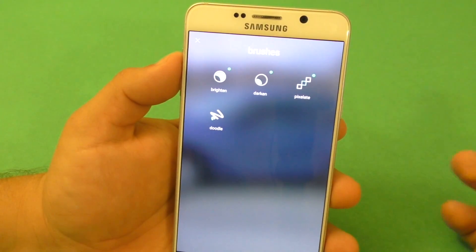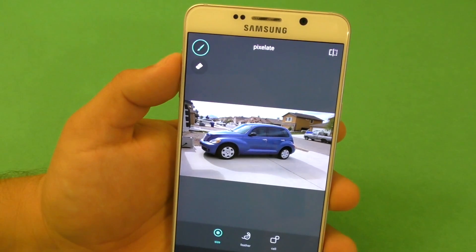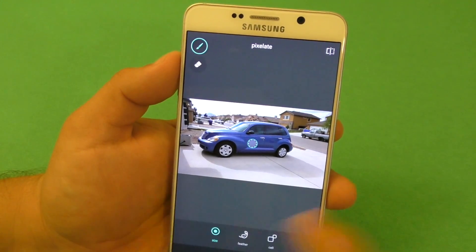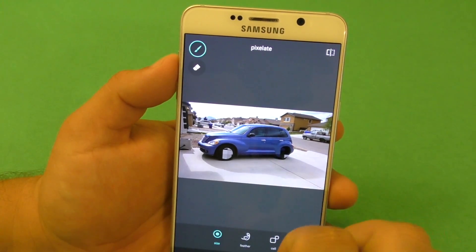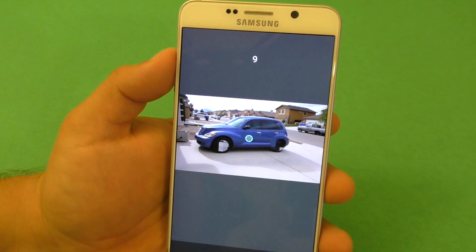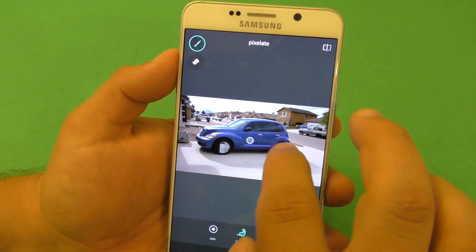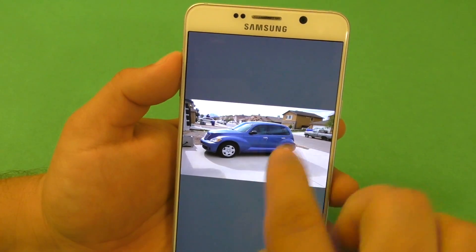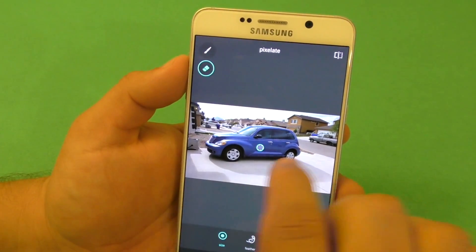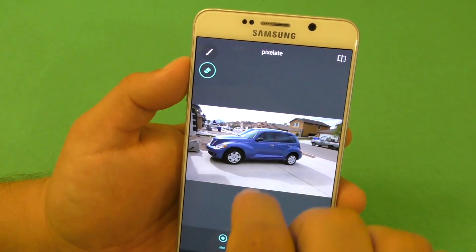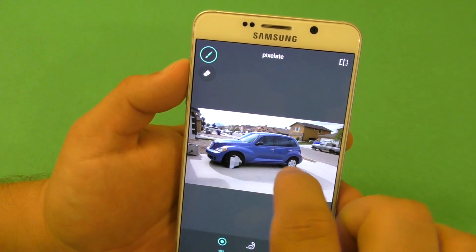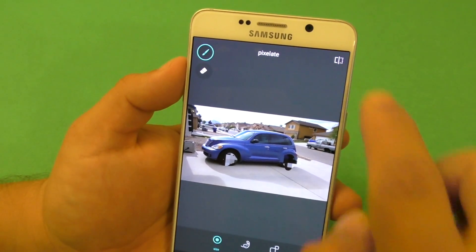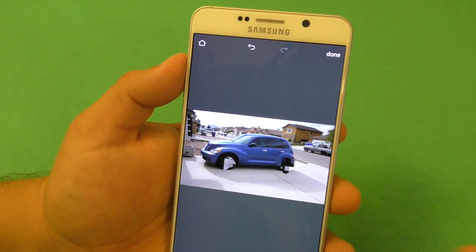Here you've got Brushes, which is a very cool feature as well. For example, you can choose Pixelate and choose the size of the stroke your finger is going to make, and pixelate specific areas of the photo. Sometimes we take pictures and need to pixelate a face or an important number — you can use that and it looks very good. There's also a Feather effect. You can erase areas you've pixelated too, and then save the result.